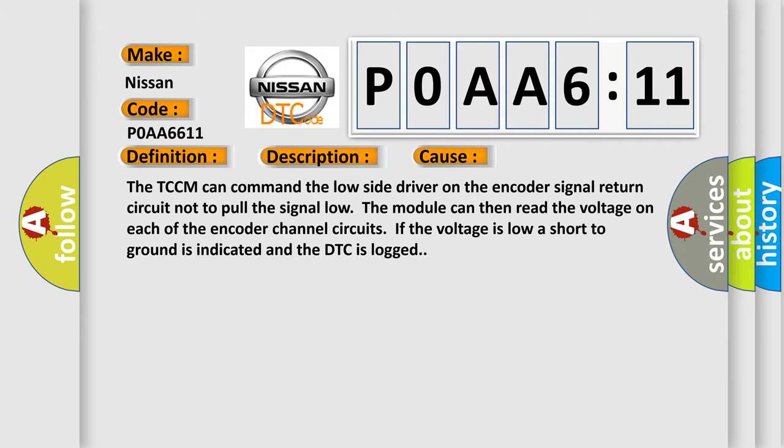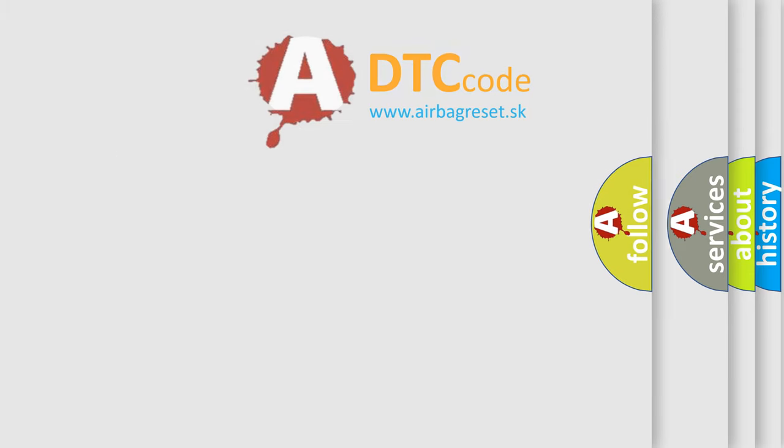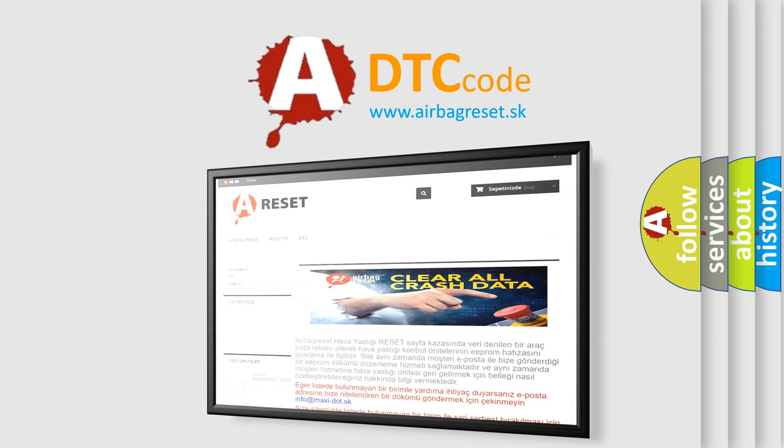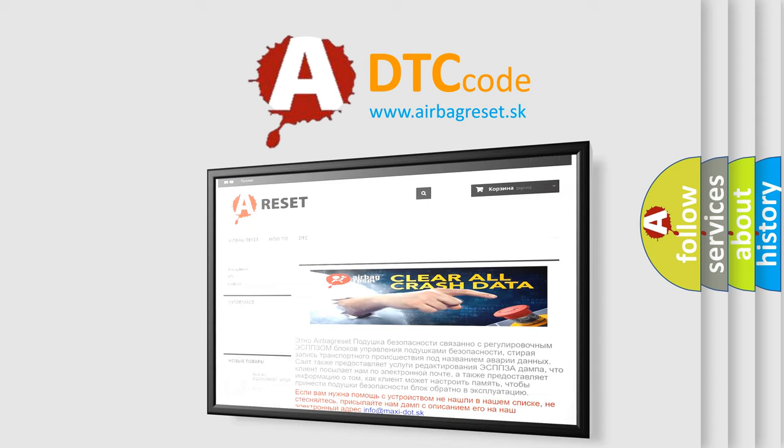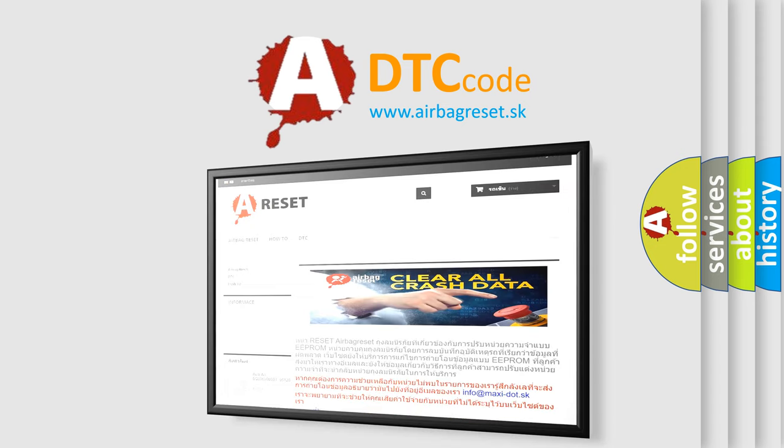The Airbag Reset website aims to provide information in 52 languages. Thank you for your attention and stay tuned for the next video.